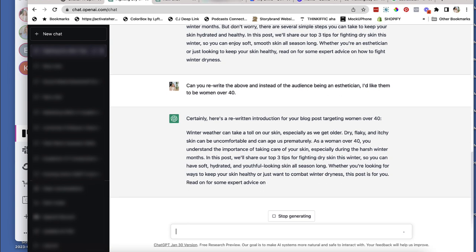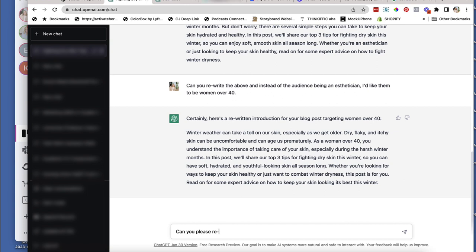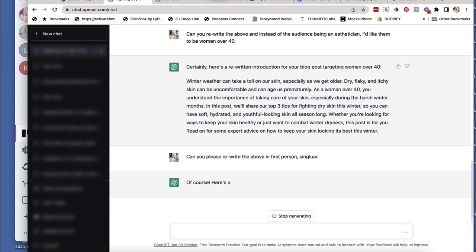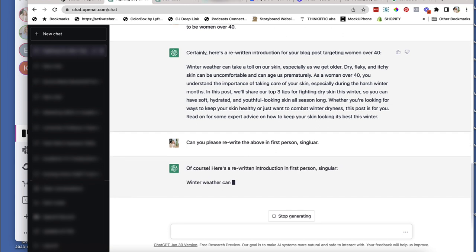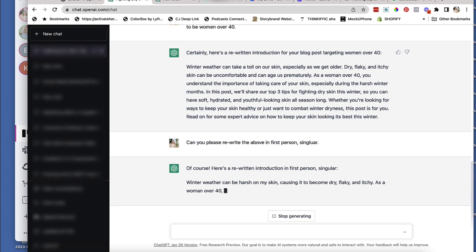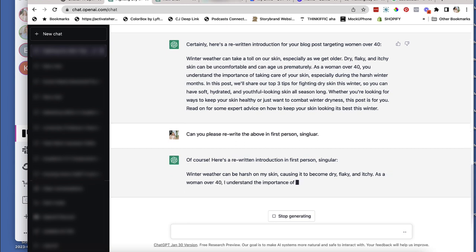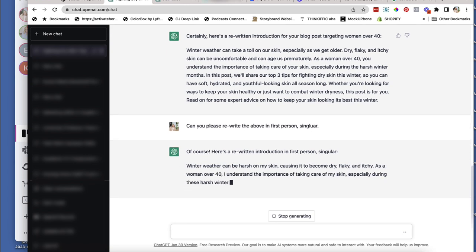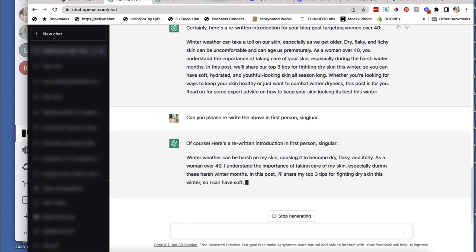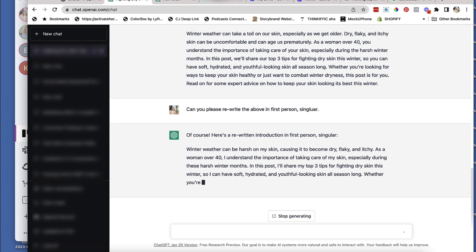Okay. So we like what's going on here. The only thing that I see that could be better is, can you please rewrite the above in first person singular? Okay, so it's not quite getting exactly what I want it to do, but you can see exactly, like I might just keep playing with this.